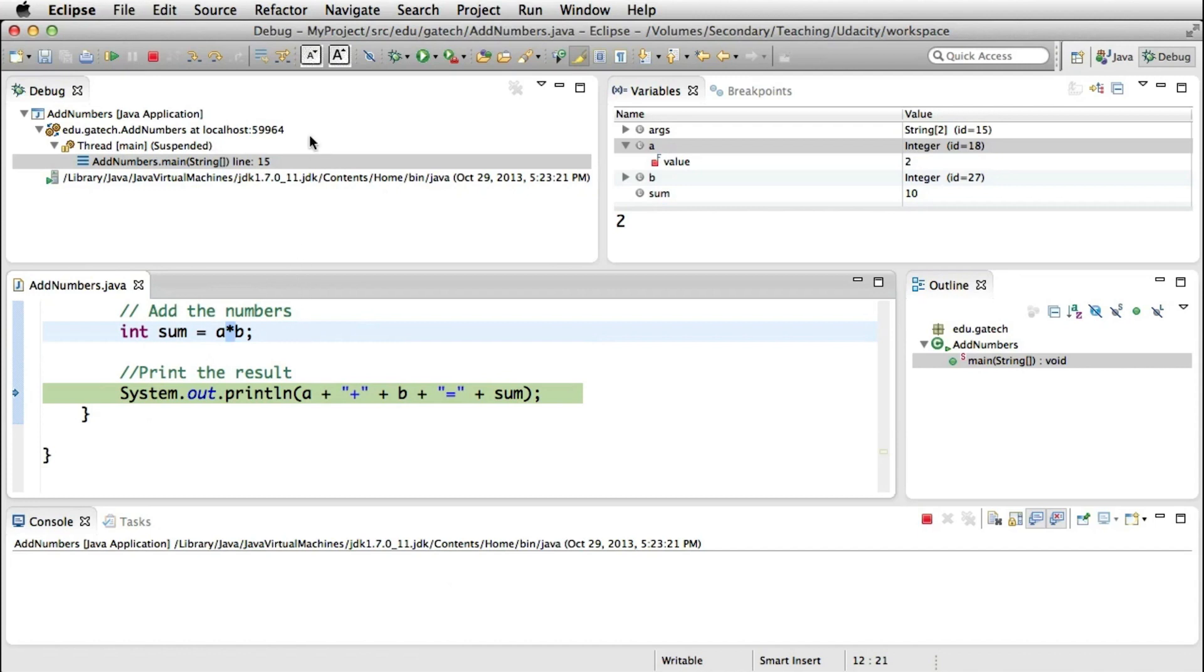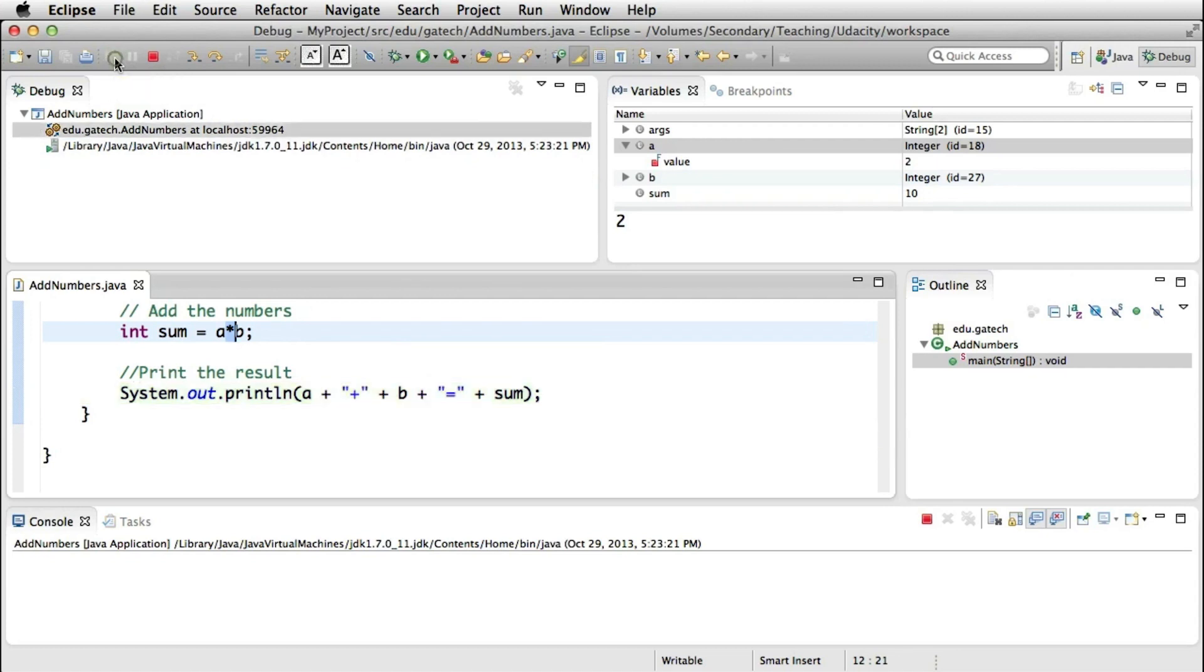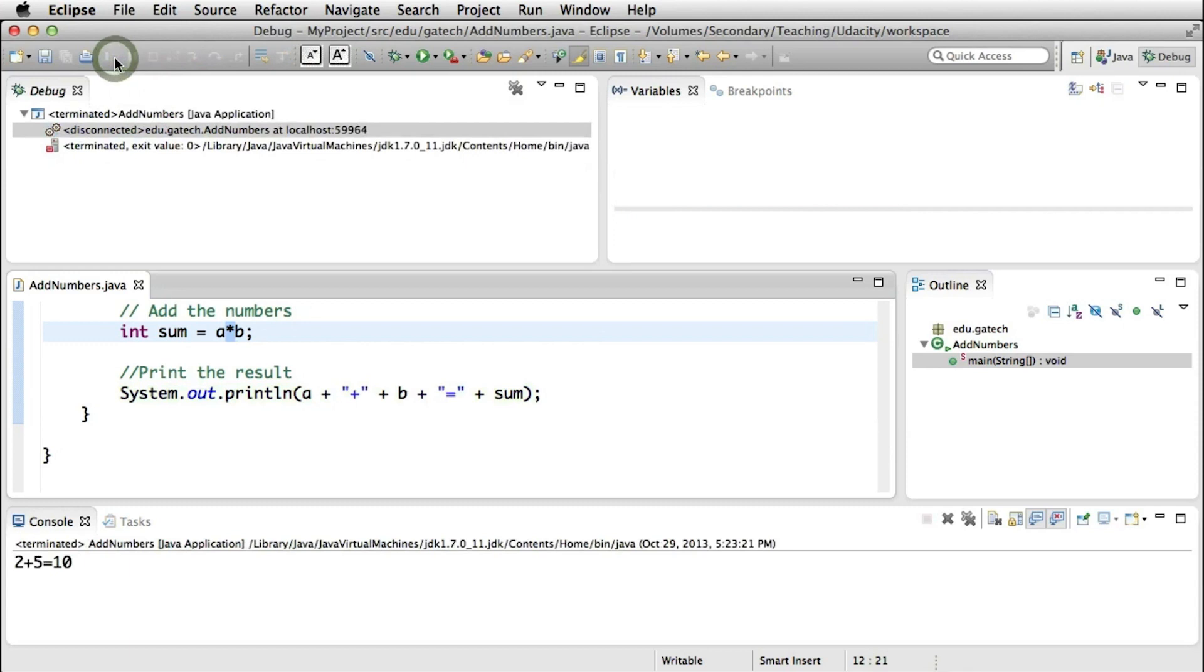If you want to stop the debugger, because you're done with your debugging session, as in this case, you can either click here on the terminate button or you can also just simply tell the debugger to continue the execution, to resume the execution until the program terminates naturally. So in this case, we're going to click here just to show what happens. And what happens is that the execution will just continue until the program exits.